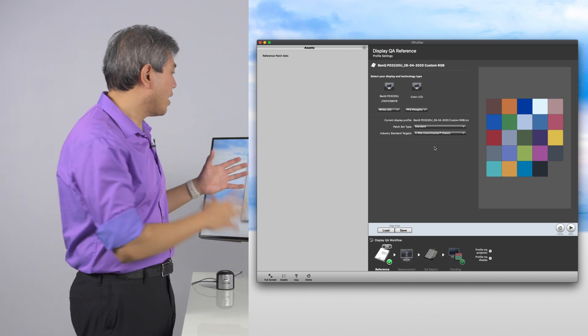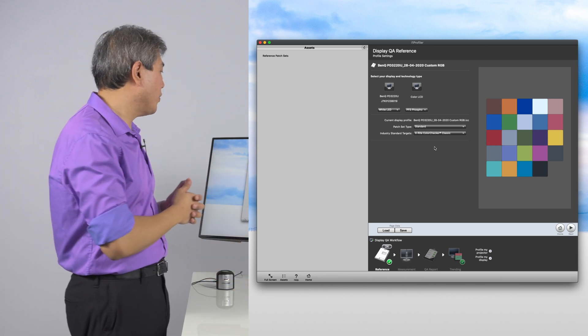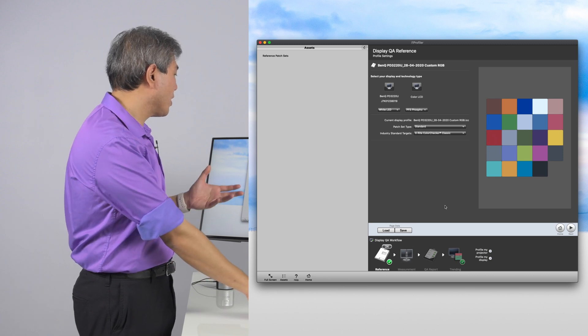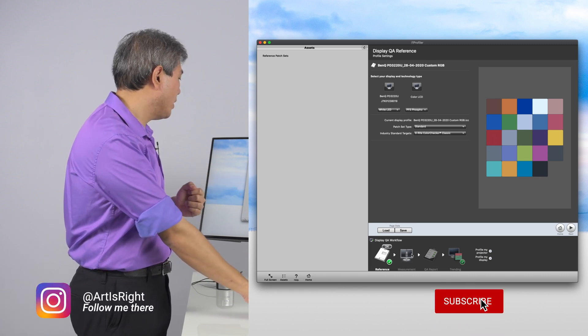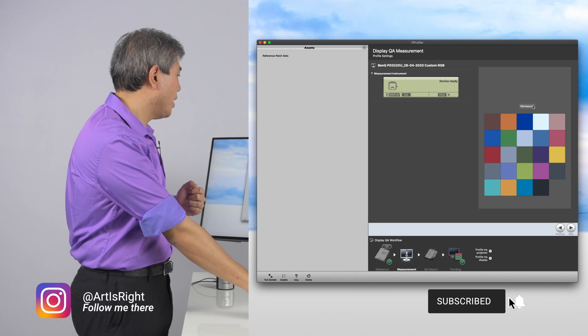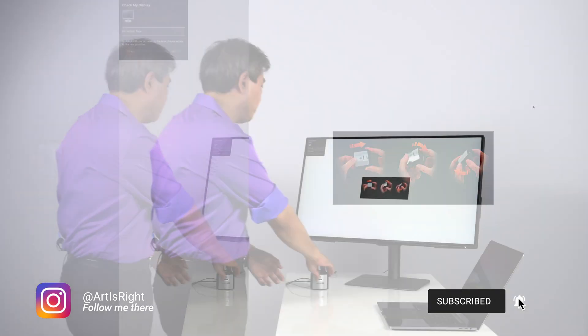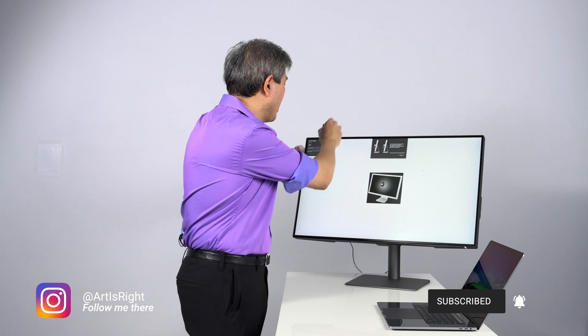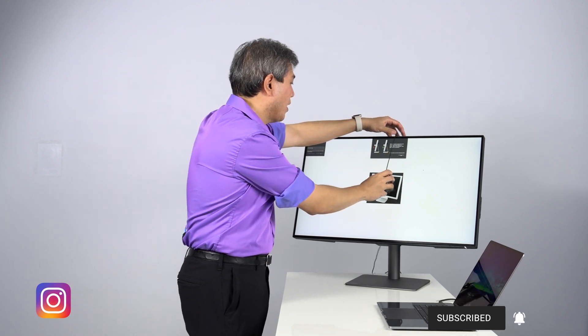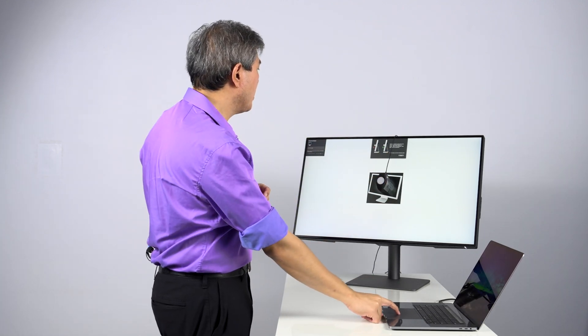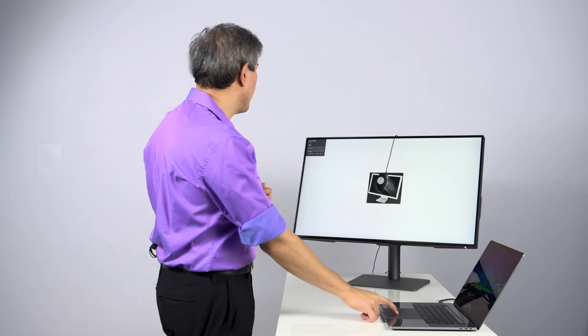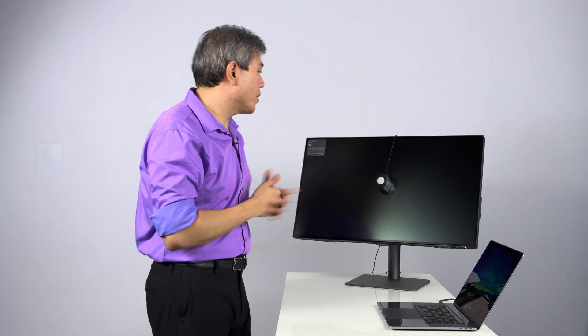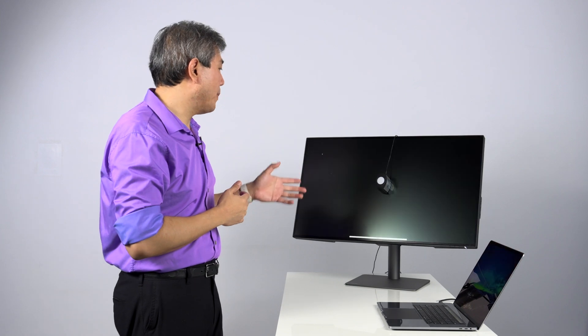And in this case, I am going to use the X-Rite 24 standard ColorChecker Chart or ColorChecker Classic in this case to run a validation. Click on Measurement and we're going to click on Measure. So in this case, we're going to take the lens off again. Hang the i1 Display Pro Plus from the display. Acknowledge that we have the device laying flat. Click on Next.